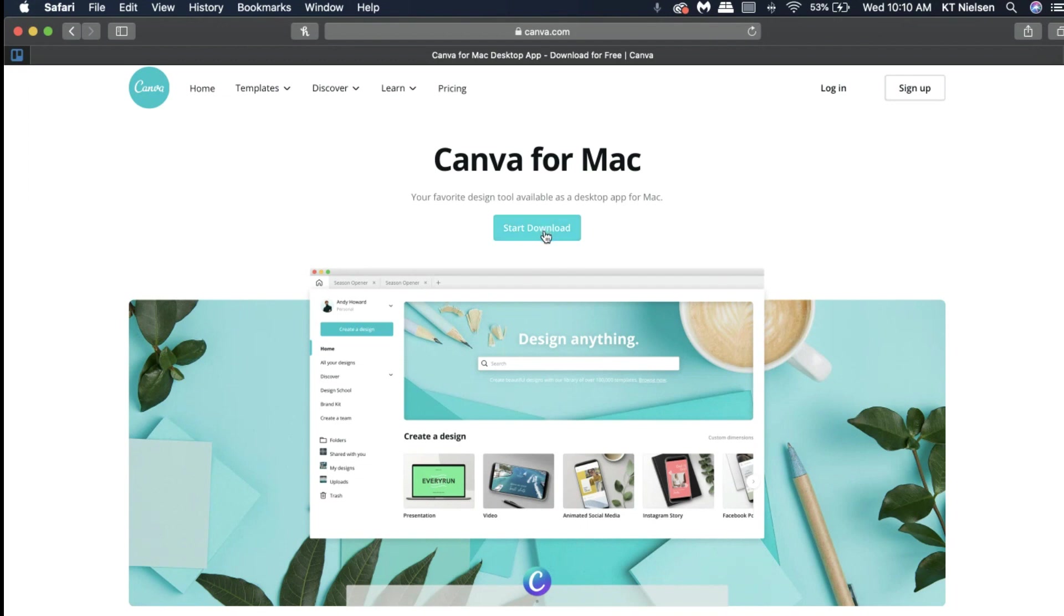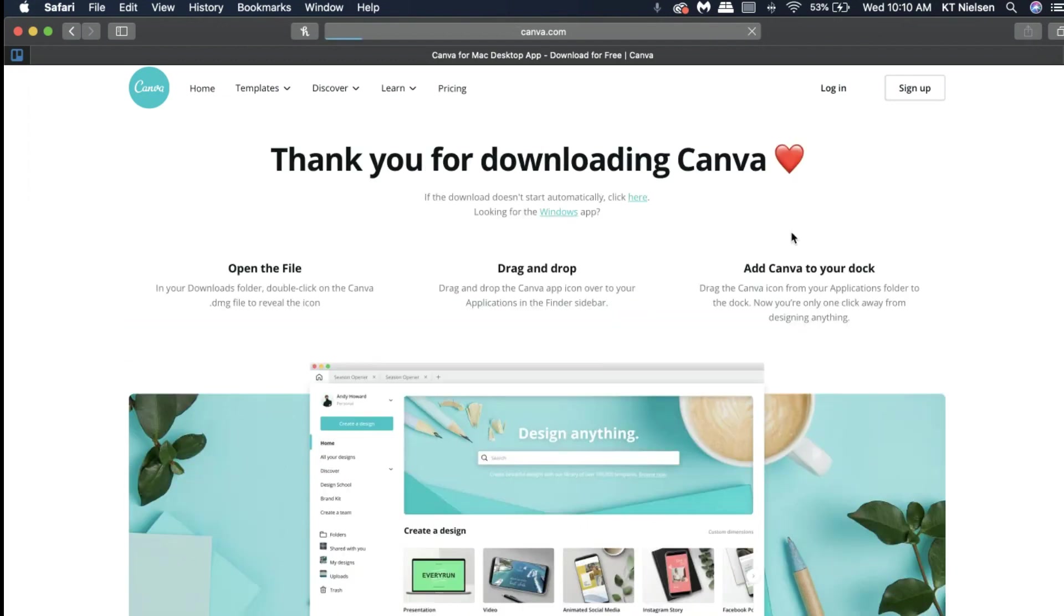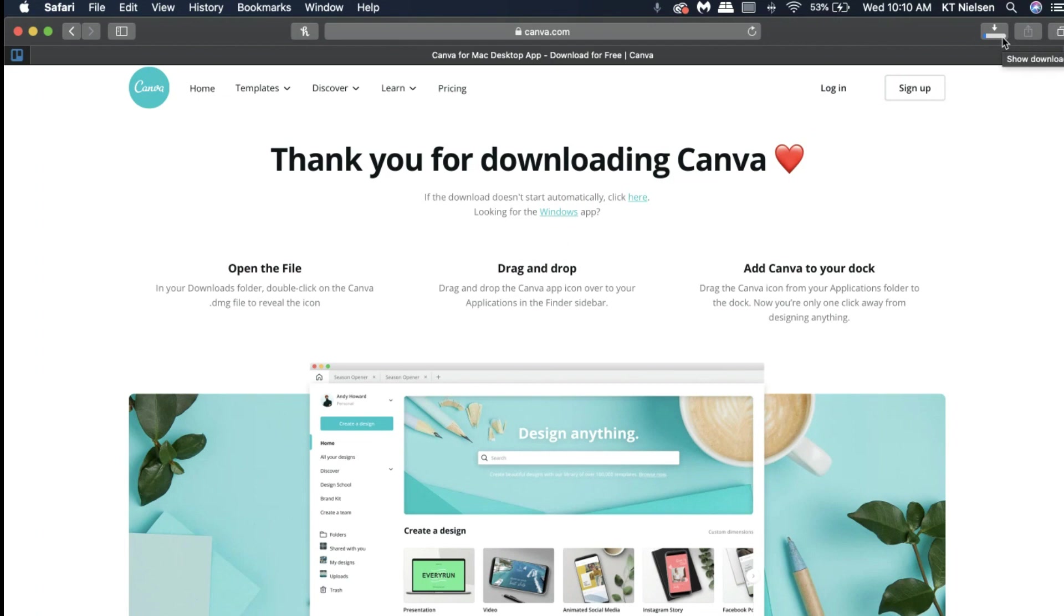So let me go ahead and click Start Download. And it says thank you for downloading Canva. It's going to download the file already to my computer.